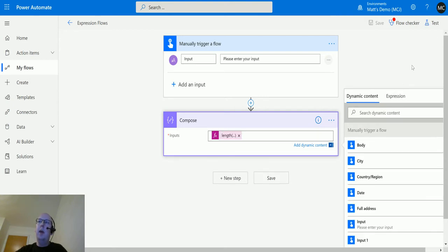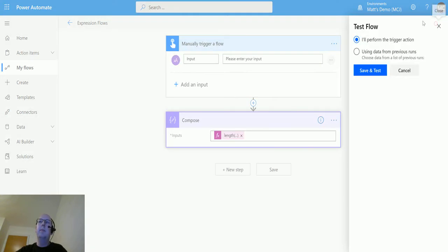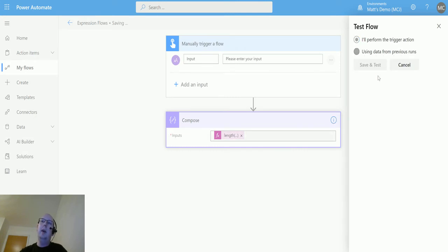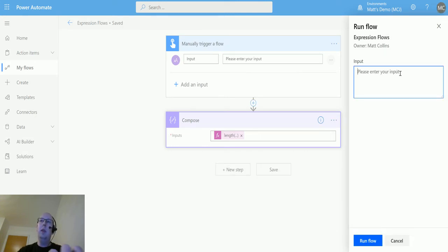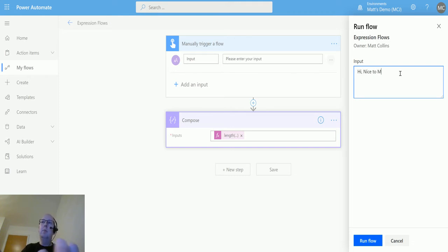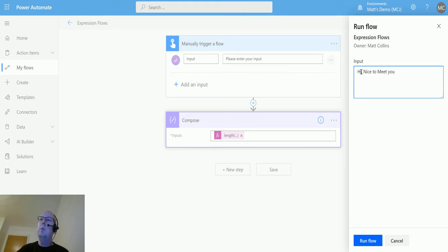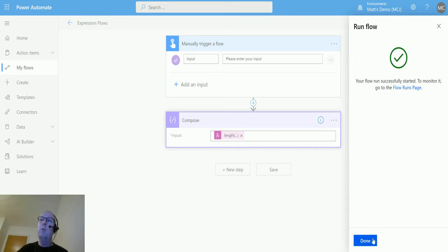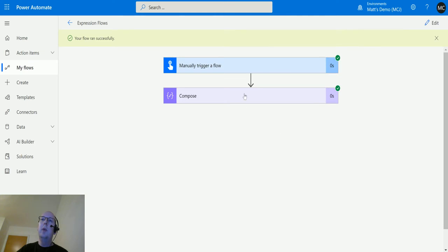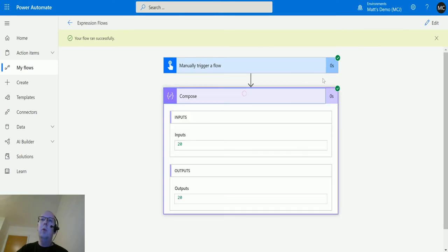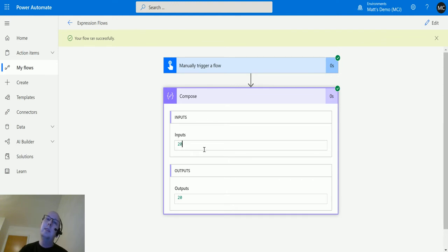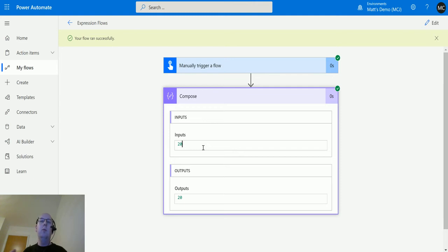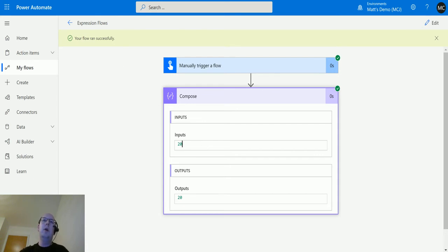So I'll perform the action and we will put in 'hi nice to meet you'. So this should be 20 characters if my math is correct and we'll see if it is. So we'll run it, we'll click done, we'll open it up. 20! Hey look my math is great, I can count and everything, and so can this expression. So that's really cool. So if you put in a string, it will return the number of characters in that string. But what about an array? Let's switch over to our array flow.